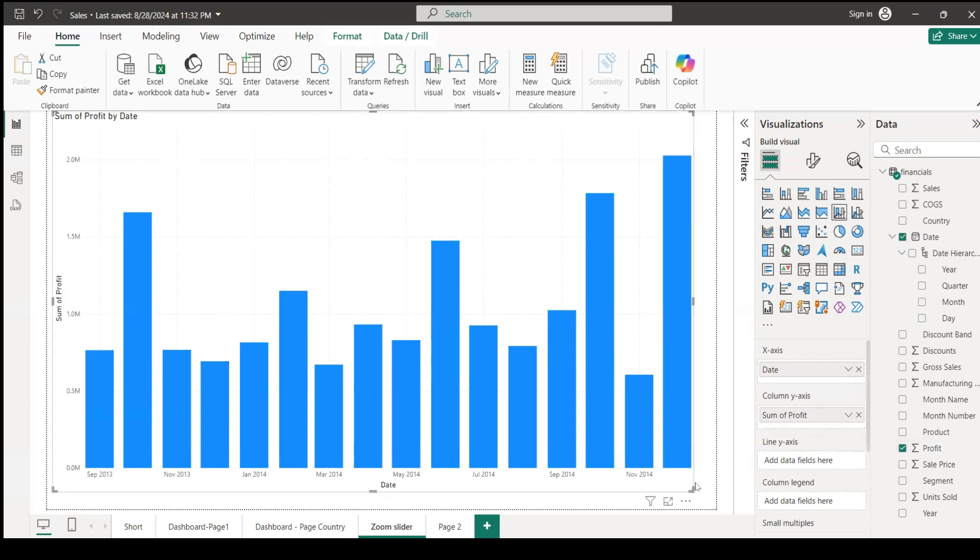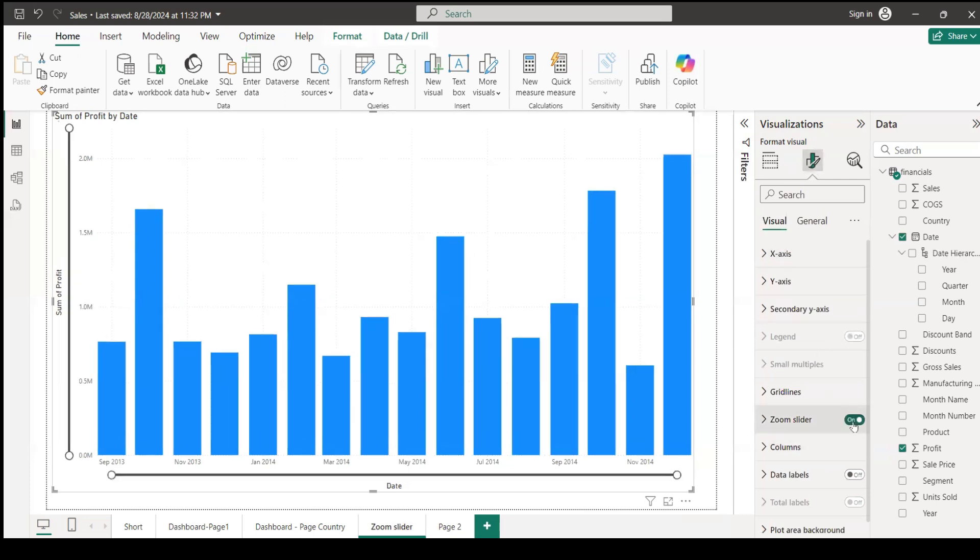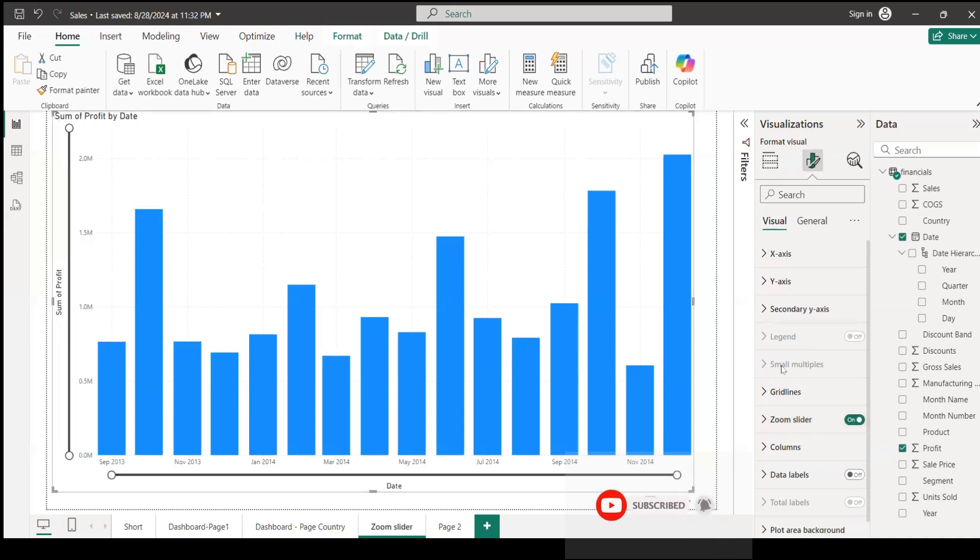For that, you need to go to format your visuals, click on it, and you have zoom slider. Turn it on. Now you see this is being turned on.